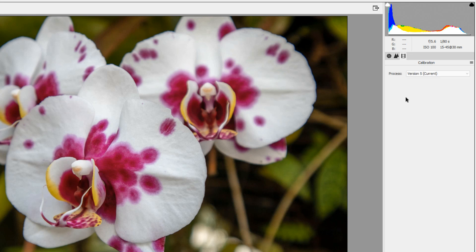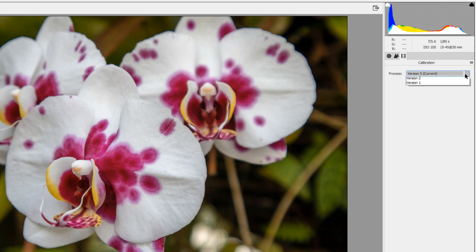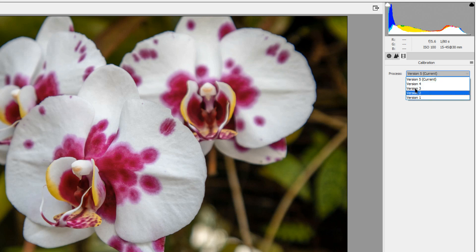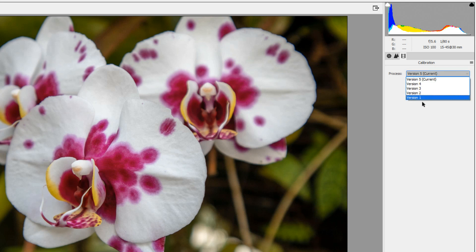The last panel is the Calibration panel and you may never really need to use this. It shows the version of the Camera Raw interface that was used to edit this image. Right now, there are five versions and if you had a very old version of the Camera Raw editor, you may have edited an older image in that version. Older images may show different sliders than what you see in the current version.